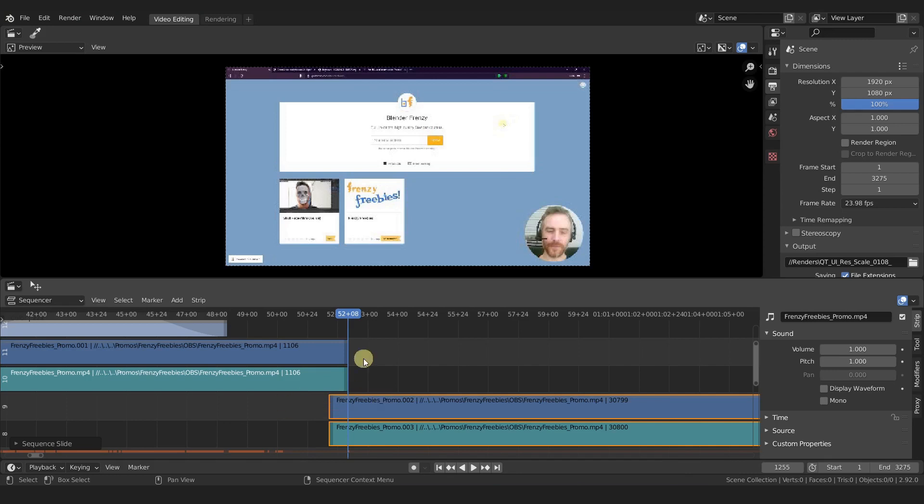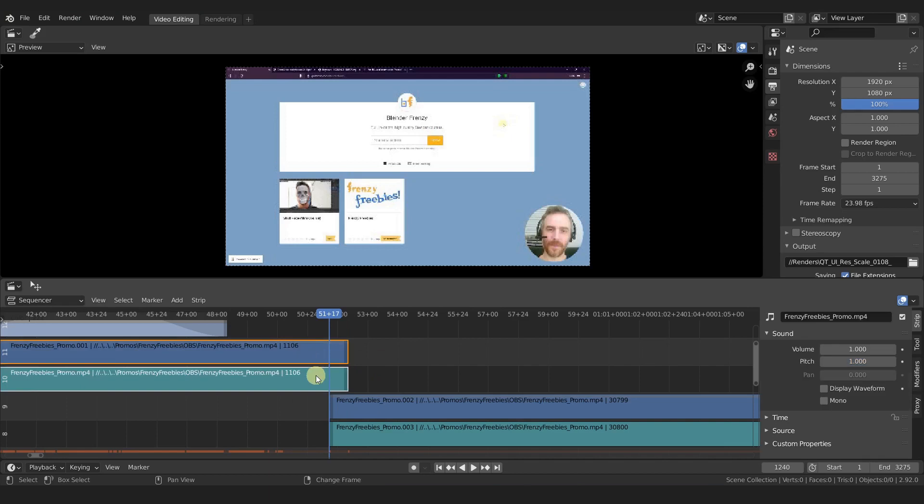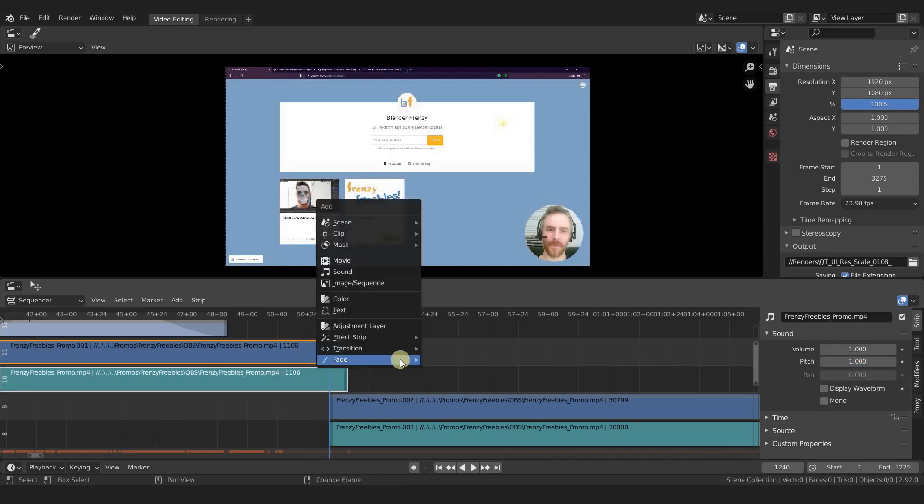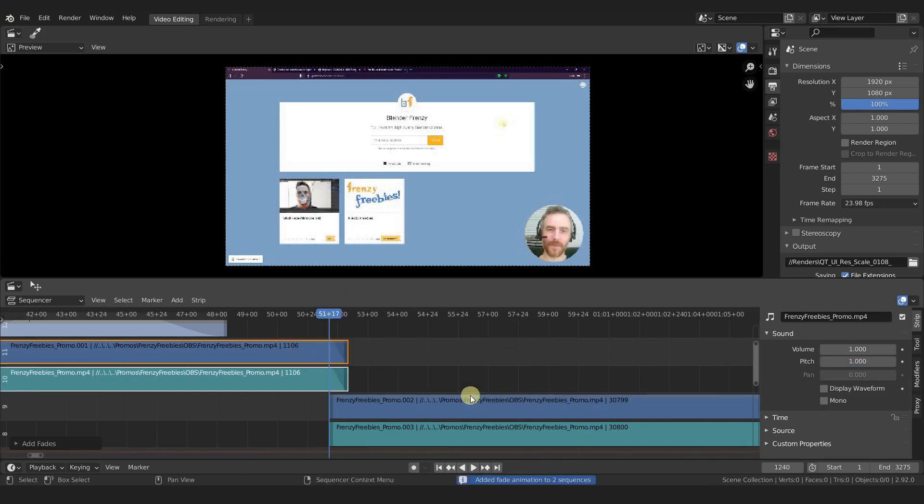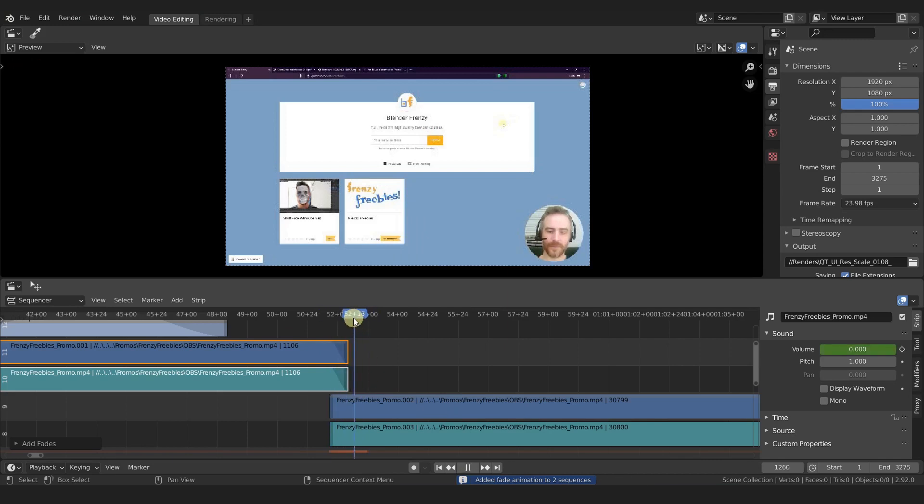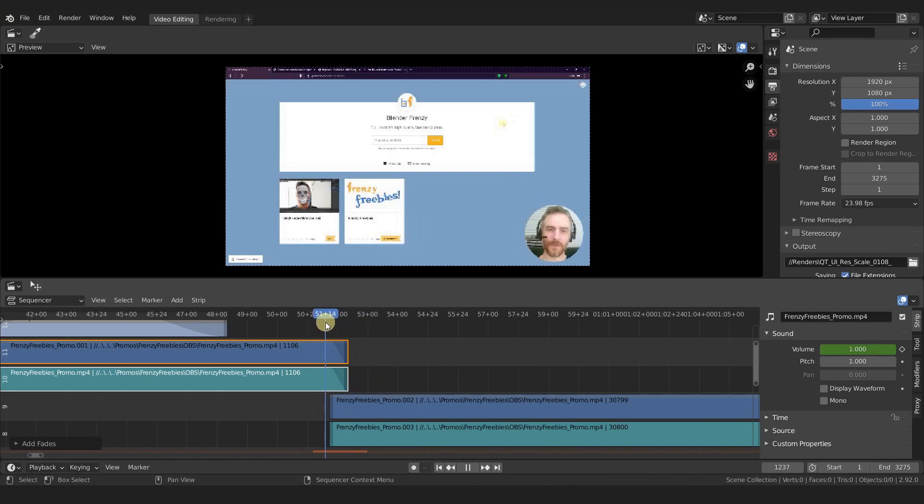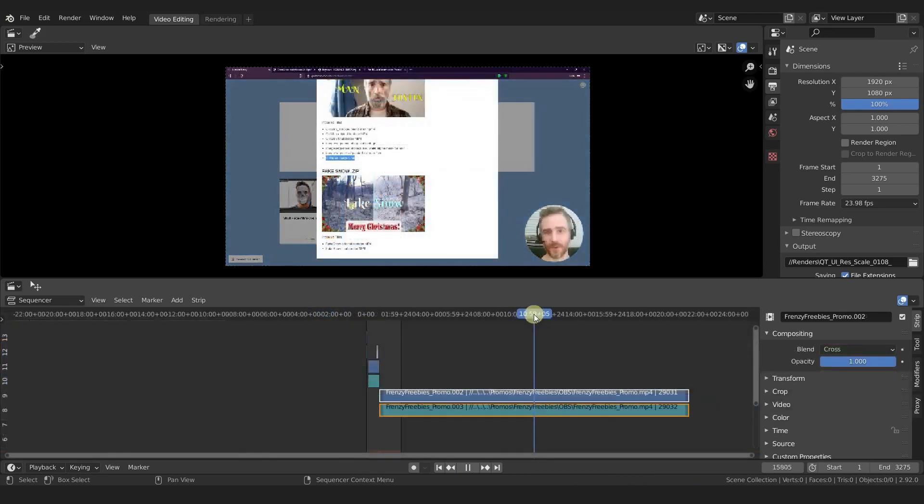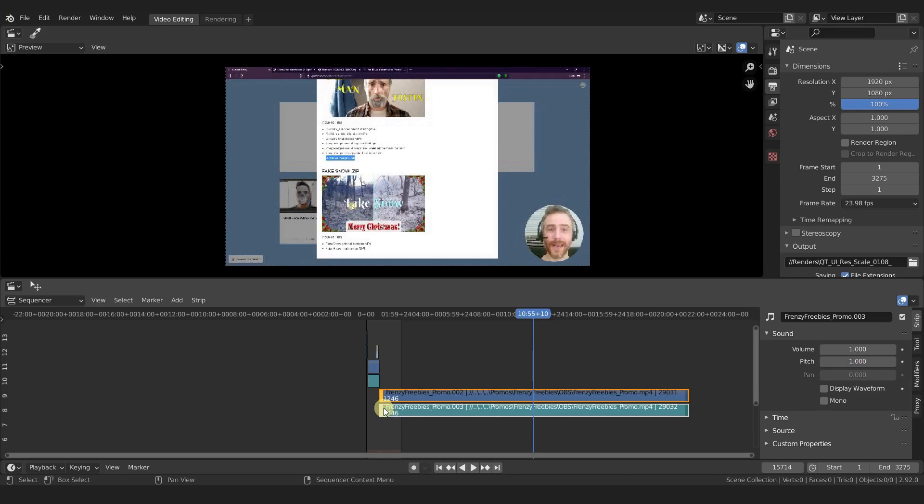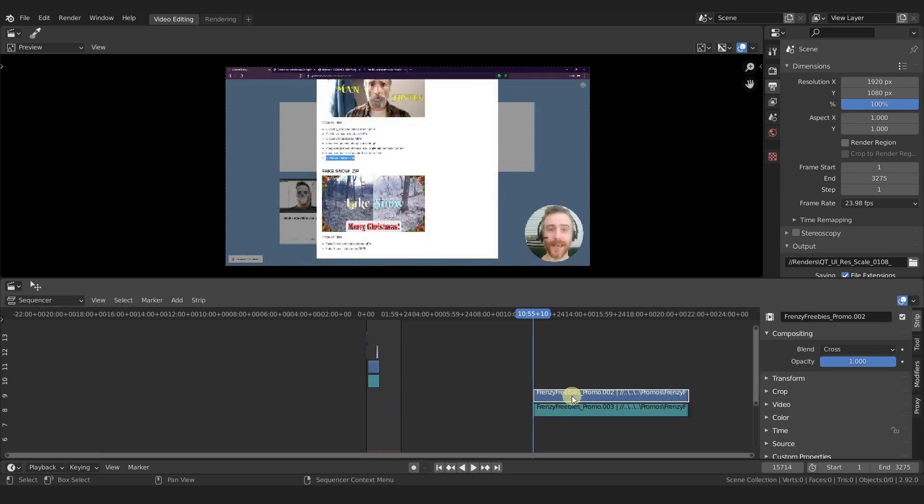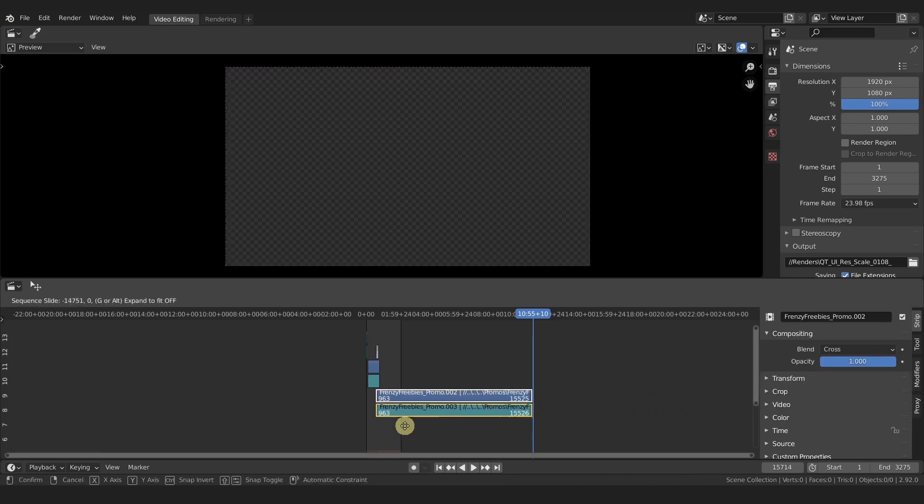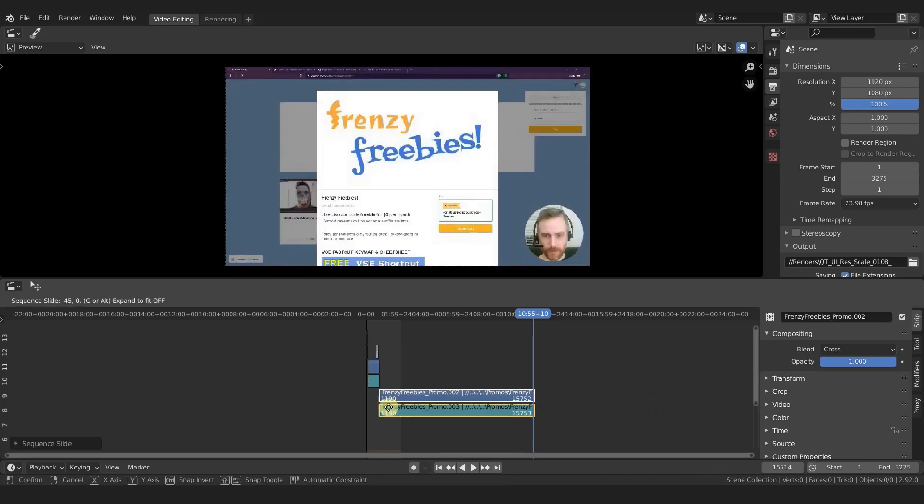With these still selected, G to grab, and then minus 15. That's 15 in. Now all I have to do is page down, select these two, Shift+A, from current frame. Boom, now they both fade out over the other one. You can hardly tell because I haven't changed anything really.